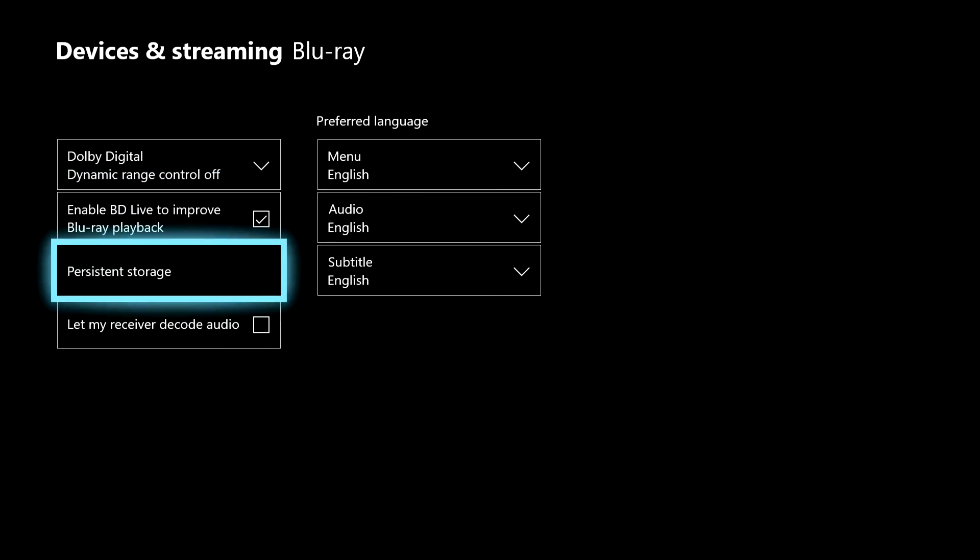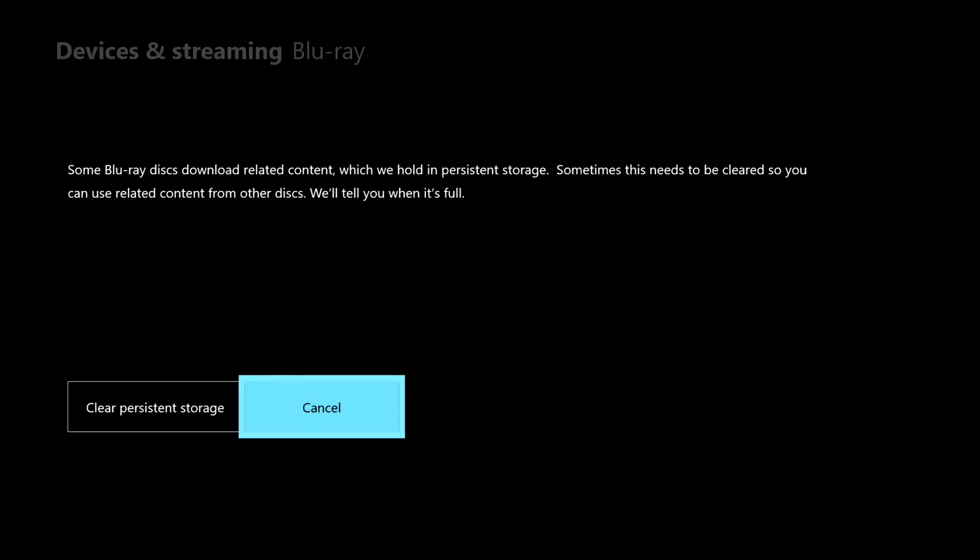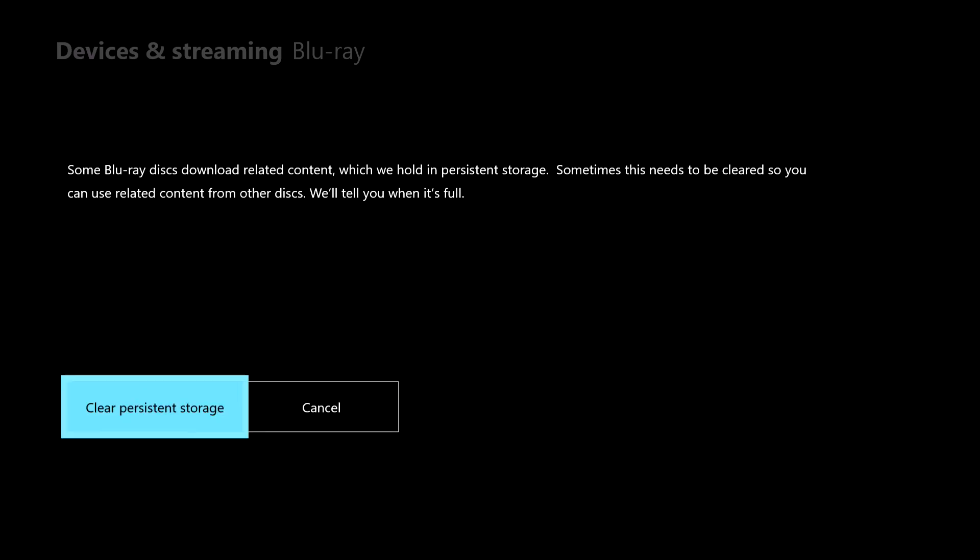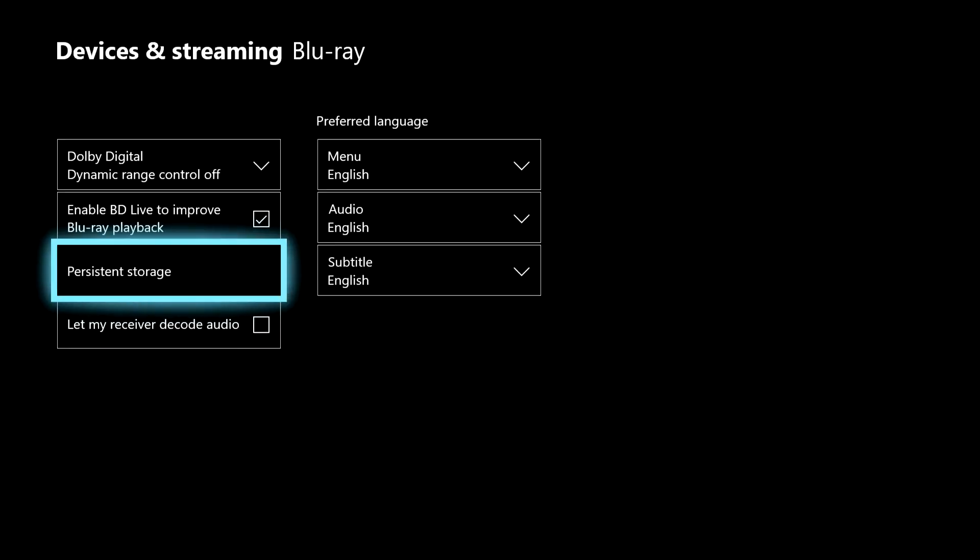Now you want to clear persistent storage, and once you do that, it will be cleared.